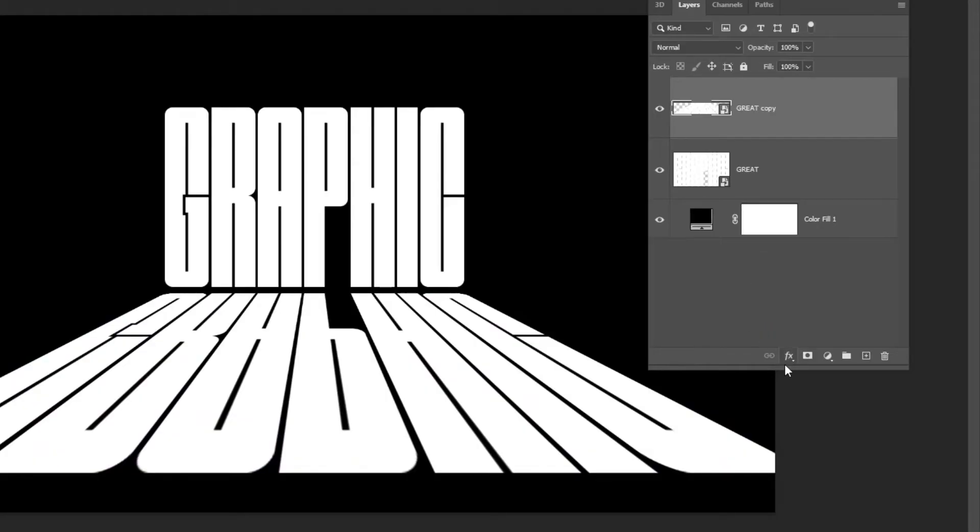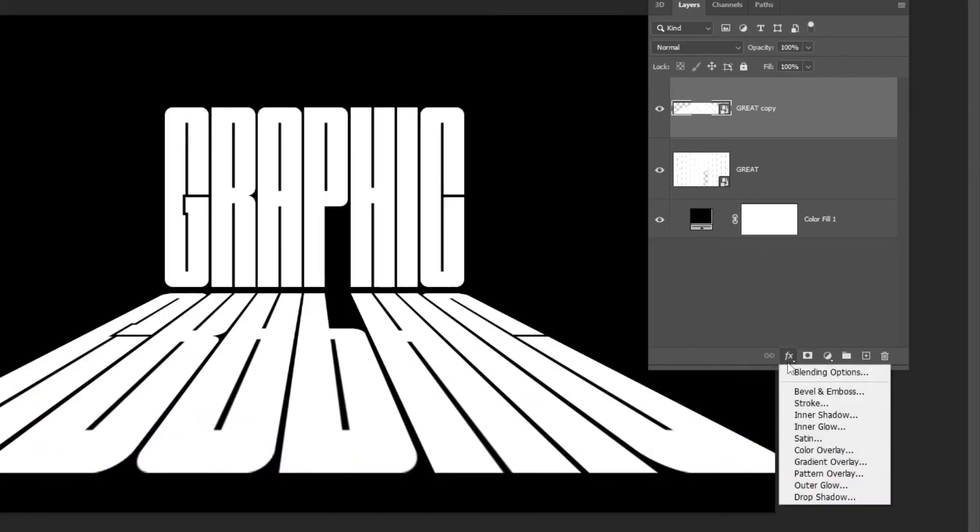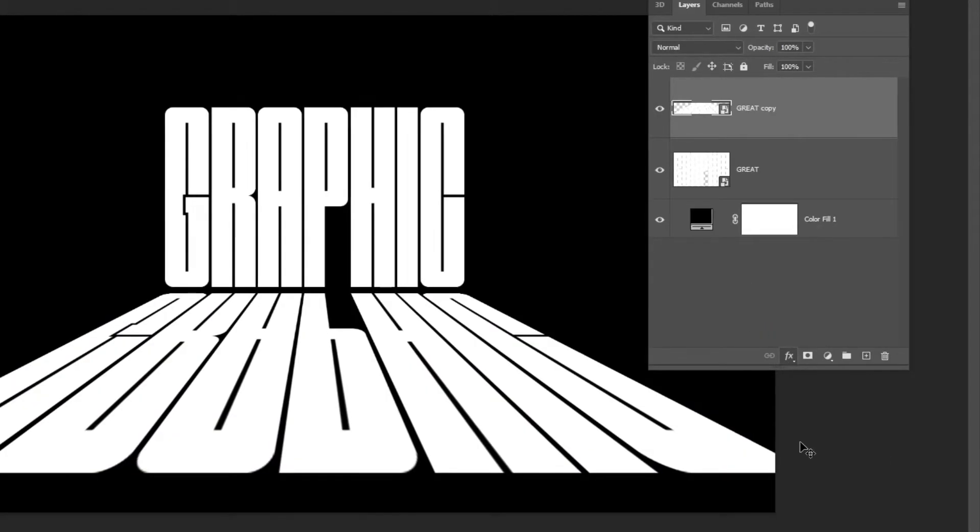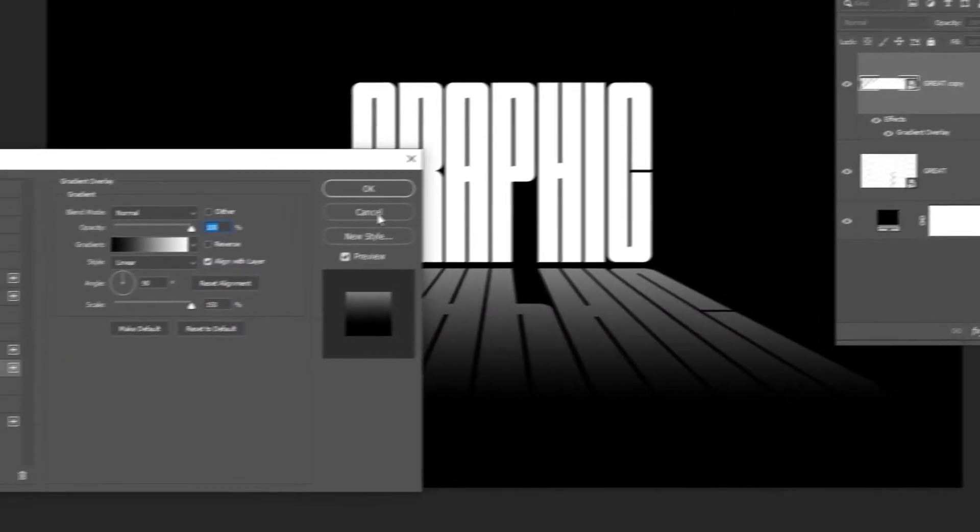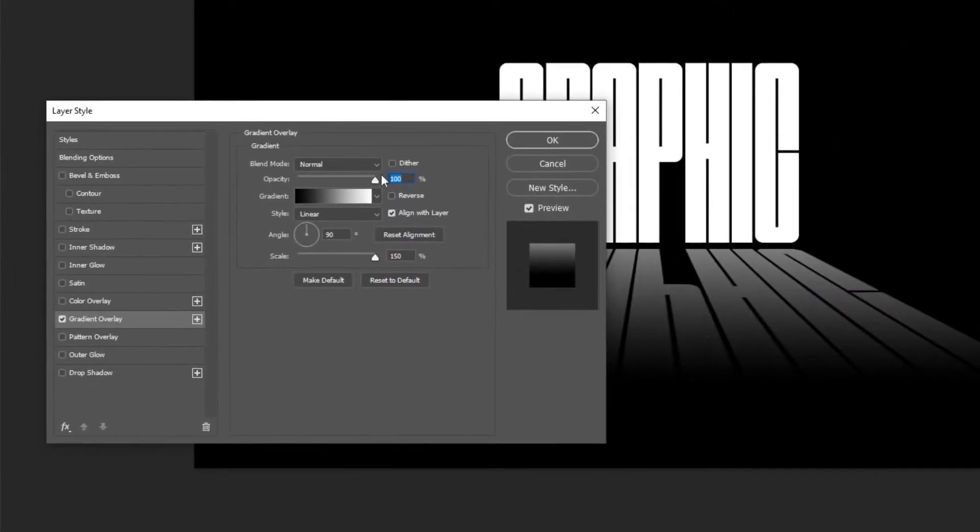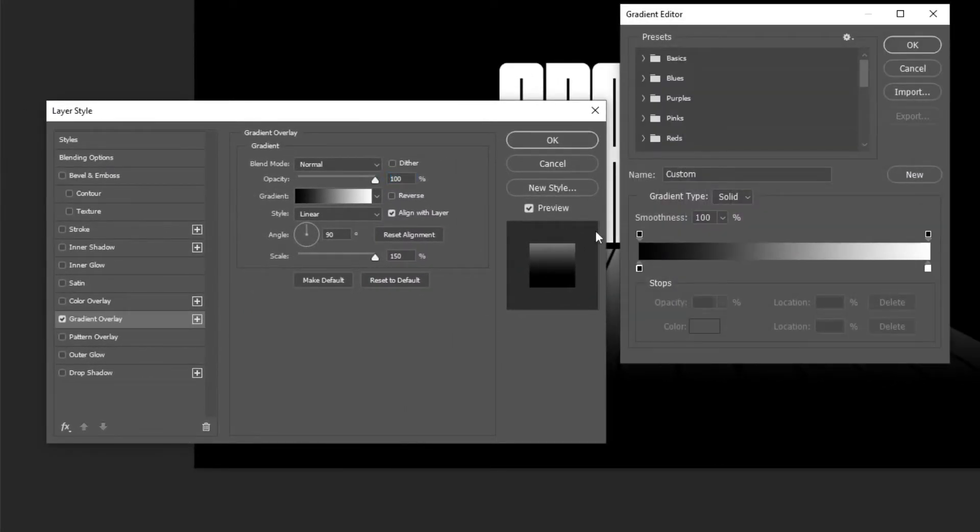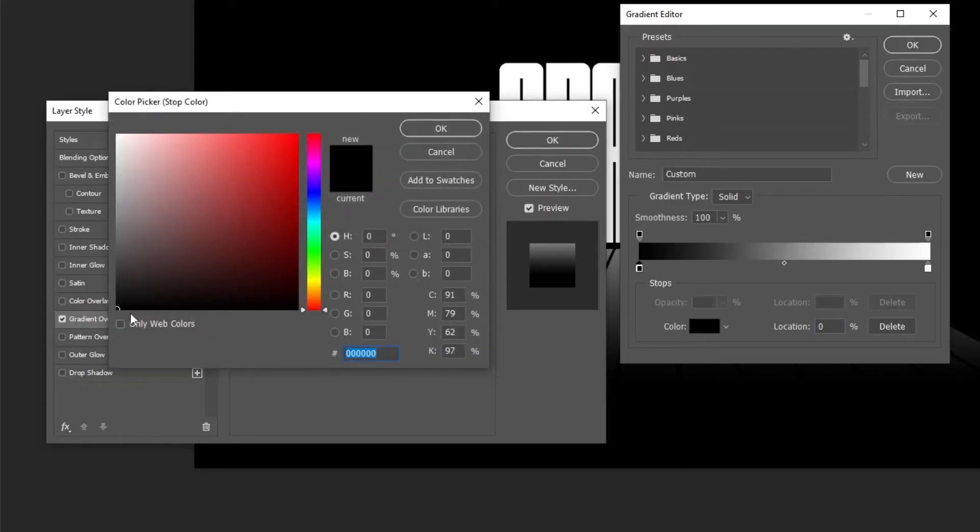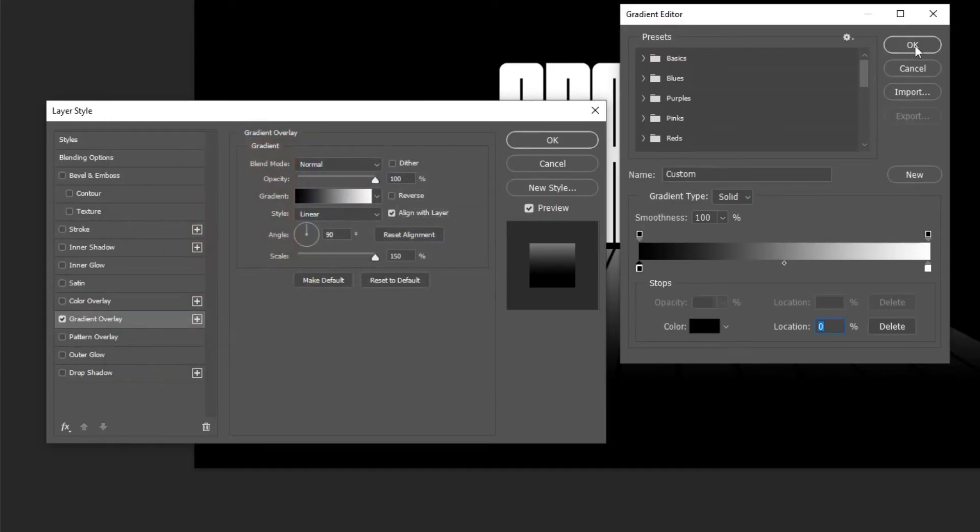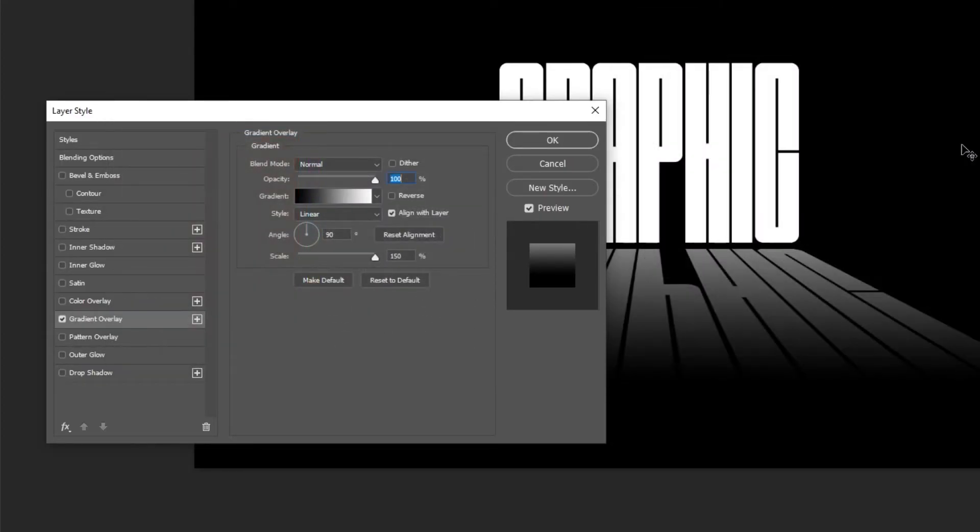Go to Layer Style and choose Gradient Overlay. Follow these settings.